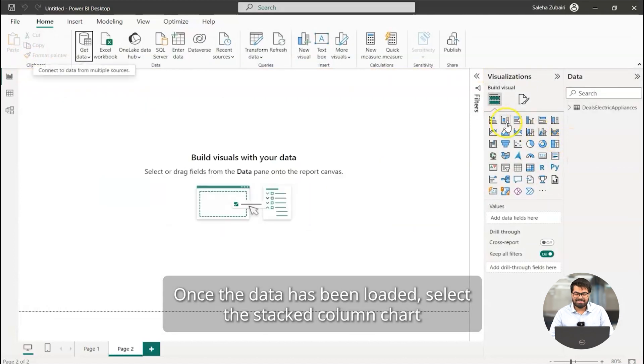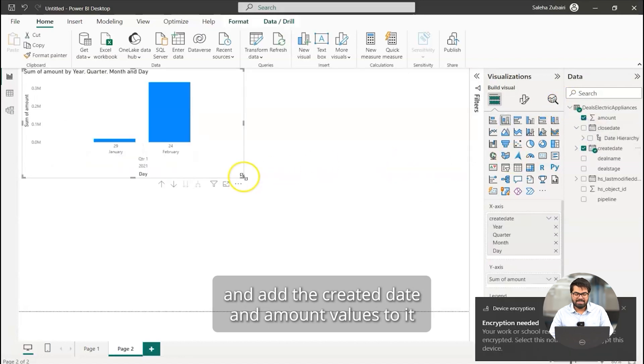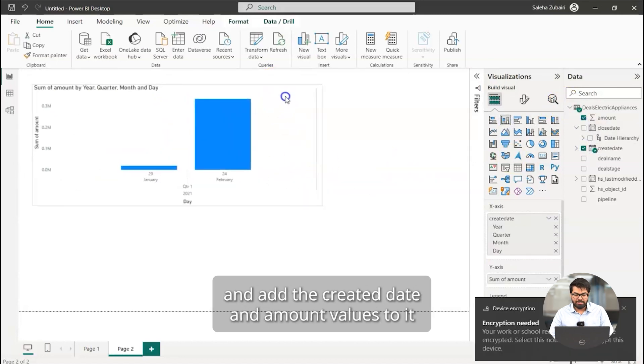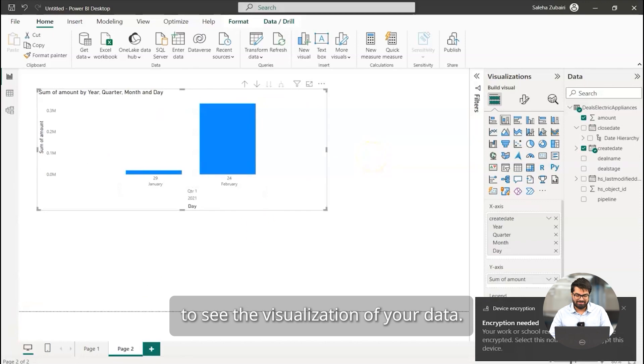select the stacked column chart and add the created date and amount values to it to see the visualization of your data.